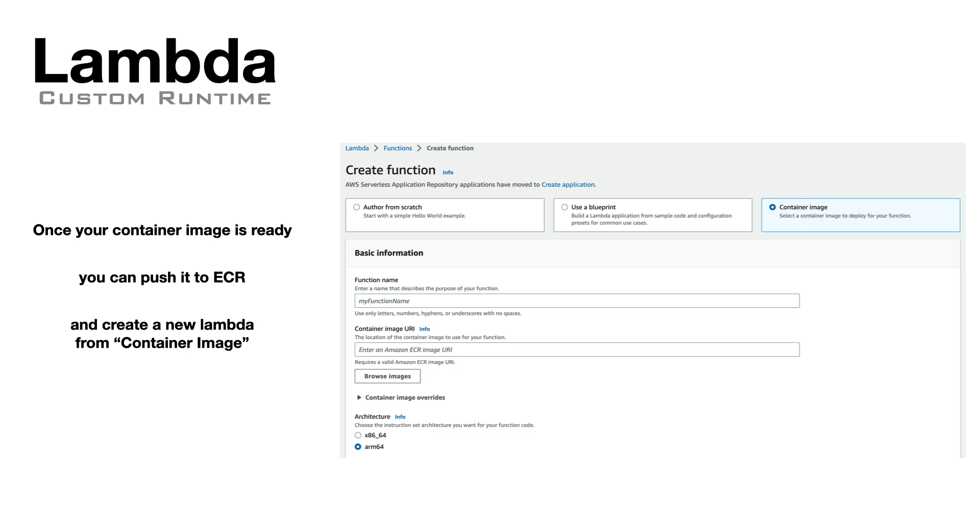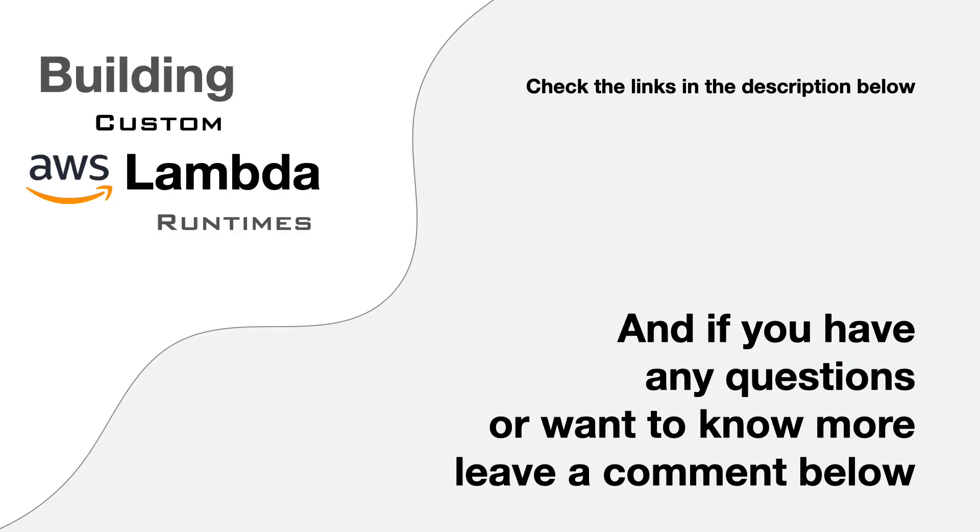And remember that Amazon Linux 2 has a different libc version from the Amazon Linux 2023. Check the links in the description below to find the deno binary for the Graviton processor and the runtime examples.